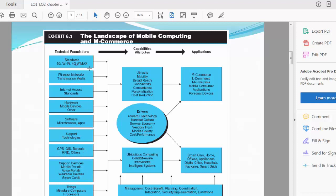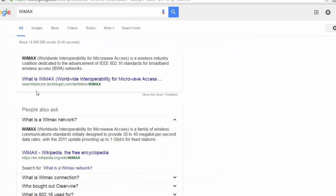Let's look at each one by one. If you look at the standards here: 3G—we know that's mobile data connectivity—4G, 3G, WiFi is your local connectivity with your immediate surroundings, and WiMAX is a radio wave connectivity. I have a definition here. WiMAX, or Worldwide Interoperability for Microwave Access, is a wireless industry coalition dedicated to advancement of IEEE 802.16 standards for broadband wireless access.